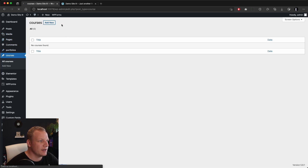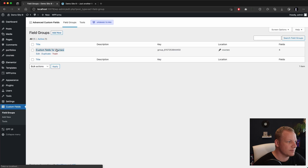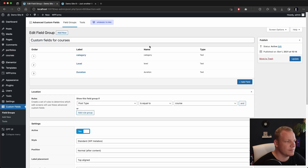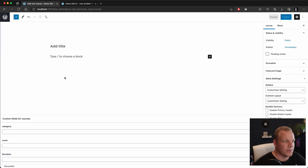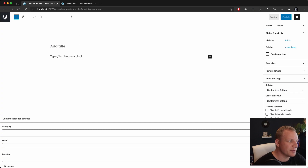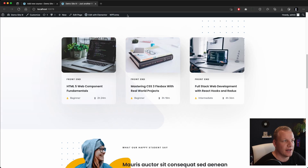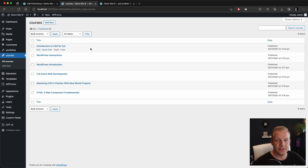Going back to courses to add new — I realize I don't need to create a title field because I can use the WordPress title directly. Let me go back and delete that field. So we'll have the title from WordPress, and then category, level, and duration from ACF. The category is going to be very important. Let me fill in some data and we'll continue after.